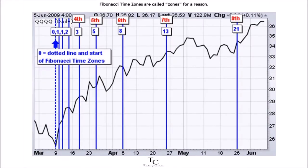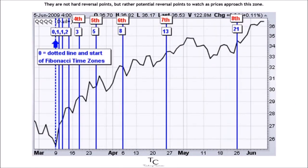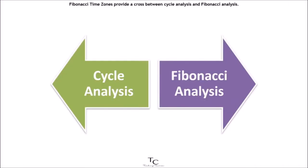Fibonacci time zones are called zones for a reason. They are not hard reversal points, but rather potential reversal points to watch as prices approach this zone. Fibonacci time zones provide a cross between cycle analysis and Fibonacci analysis.